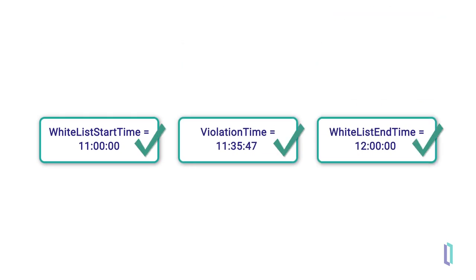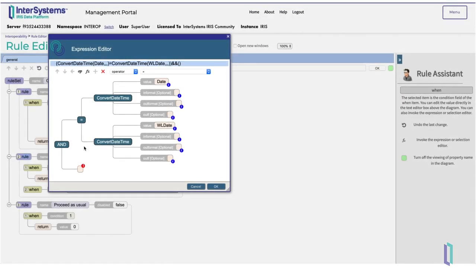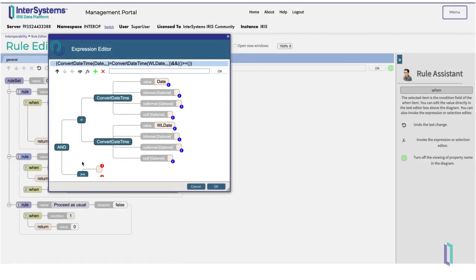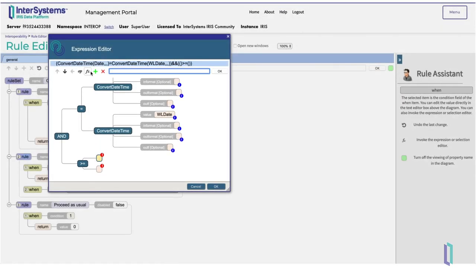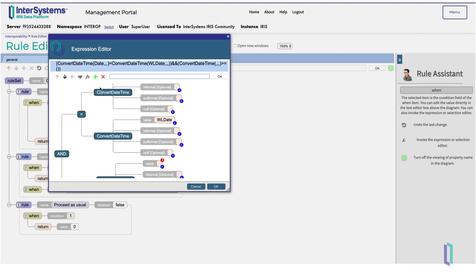After all, the offender could have run the red light on his or her way back from the parade. First we will check if the violation time is greater than or equal to the start time of the grace period. Then we will check if it is less than or equal to the end time.